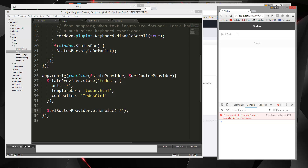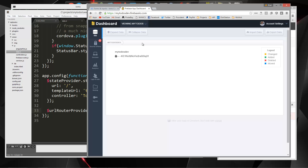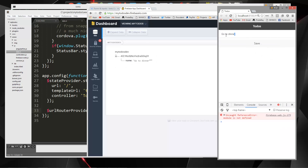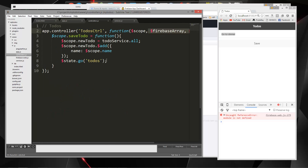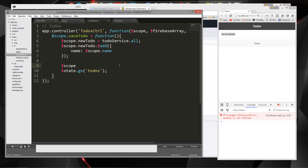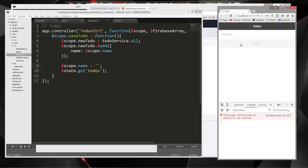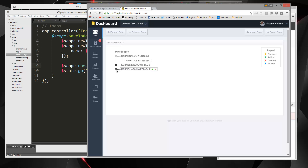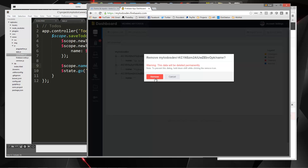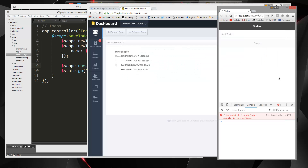Let's try to add something — 'go to dinner' — and hit save. We saved it. We don't have any functionality to actually show the to-dos yet, but if we go to our Firebase dashboard you can see 'go to dinner' is there. I'd also like the input to clear after submitting, so in the controller we'll set scope.name to an empty string. Now if we add 'pick up kids' and save, the input clears. And in Firebase we have 'pick up kids'. In the next video, we're going to make it so we can fetch and display these in our application.